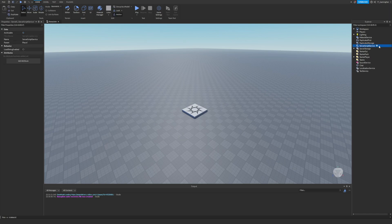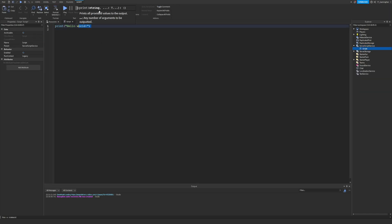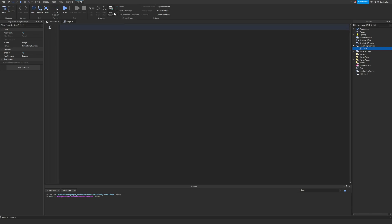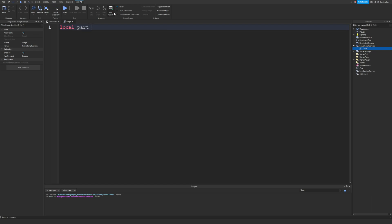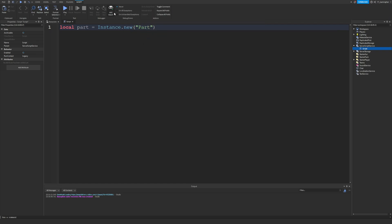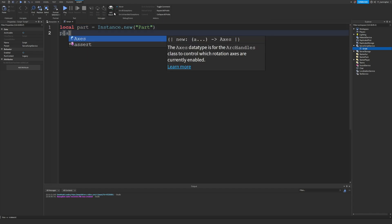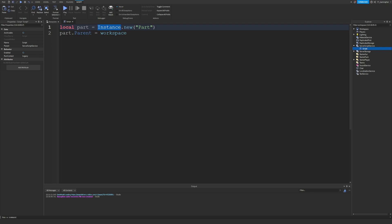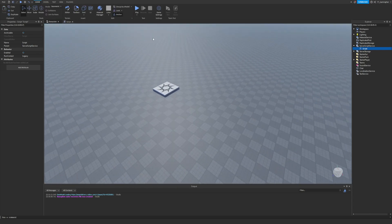So what are instances? Let's quickly create a script. Instances are really useful when you want to make a new part or a new value. We can do: local part = Instance.new('Part'), and then set part.Parent equal to workspace. So what we are doing is creating a new instance — a Part — and parenting it to the workspace.